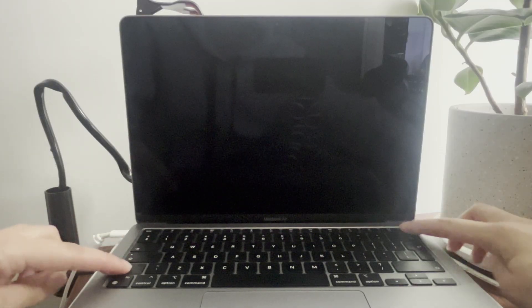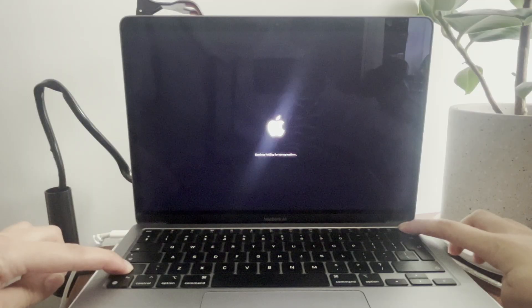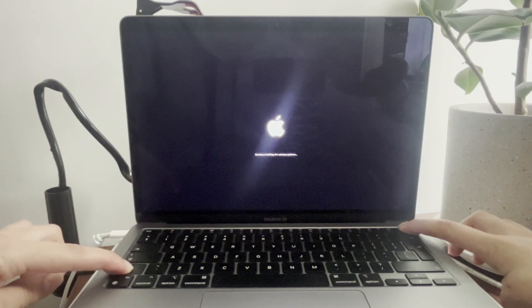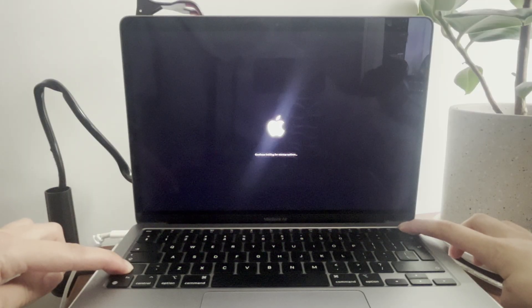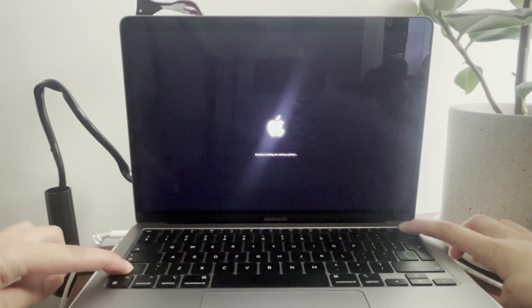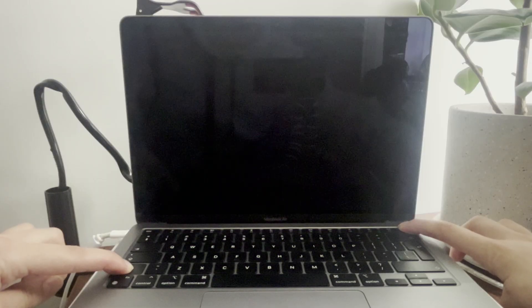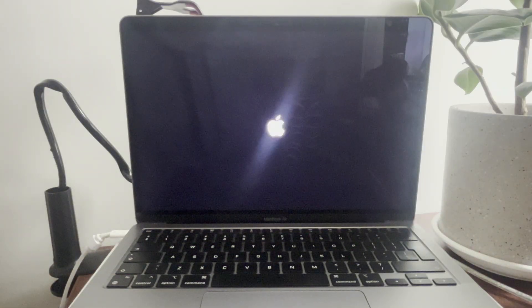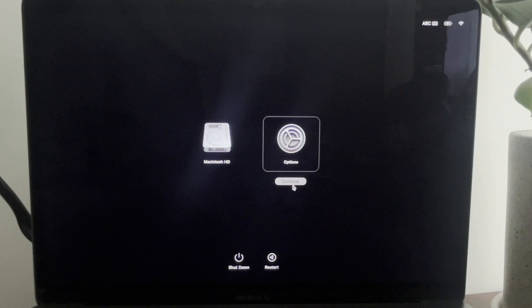Now you want to press the shift button and power button together and continue holding for startup options. Once it says loading, you're going to release it, press on options, and continue.